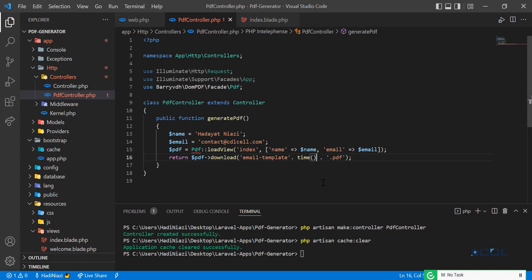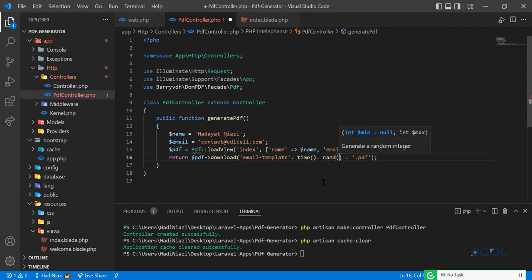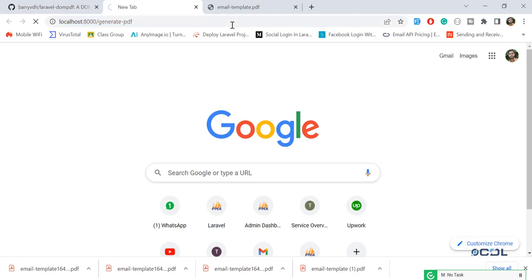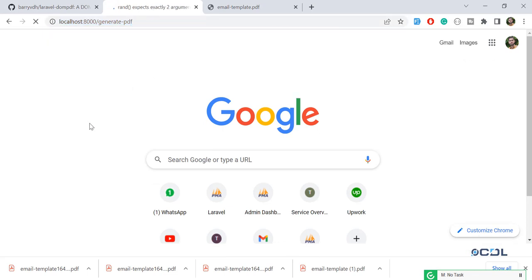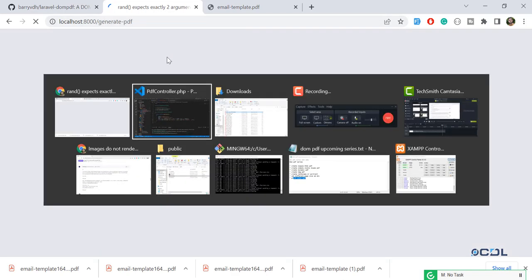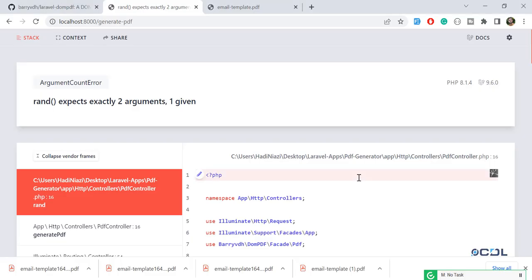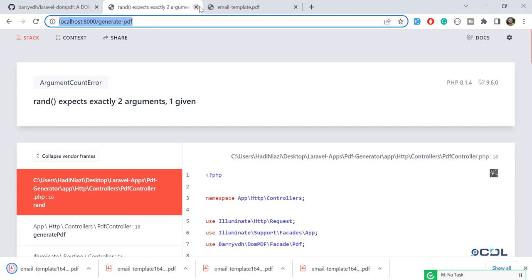To fix this, you can concatenate a rand() call. I'll use rand(1, 99) to generate a random number between 1 and 99. Let me hit enter — it says 'rand expects exactly two arguments', so I passed it incorrectly. Let me fix that, save, and refresh. It generates the PDF now.